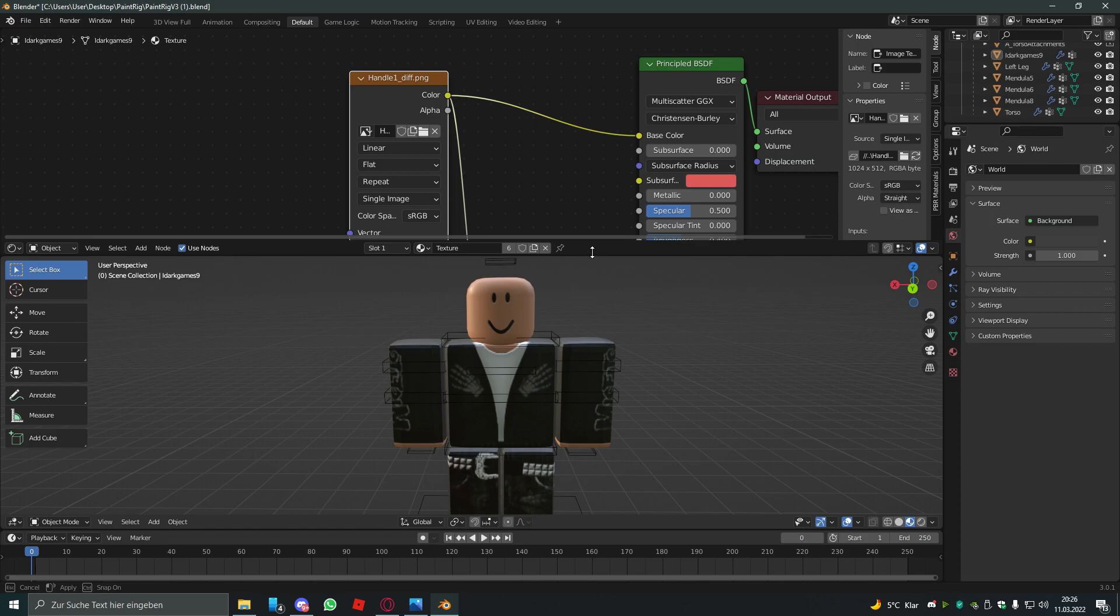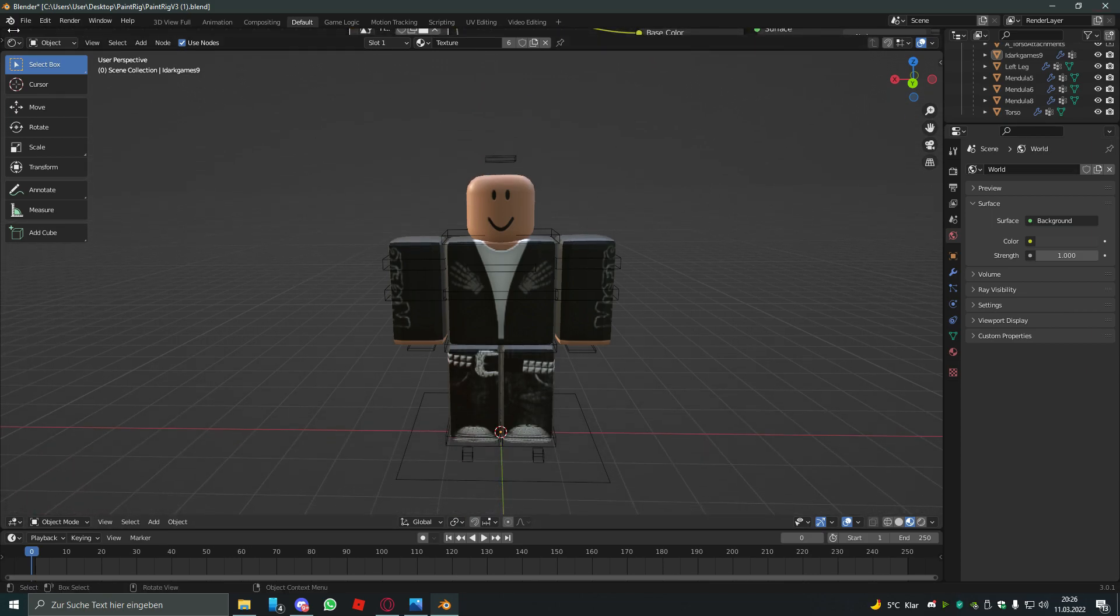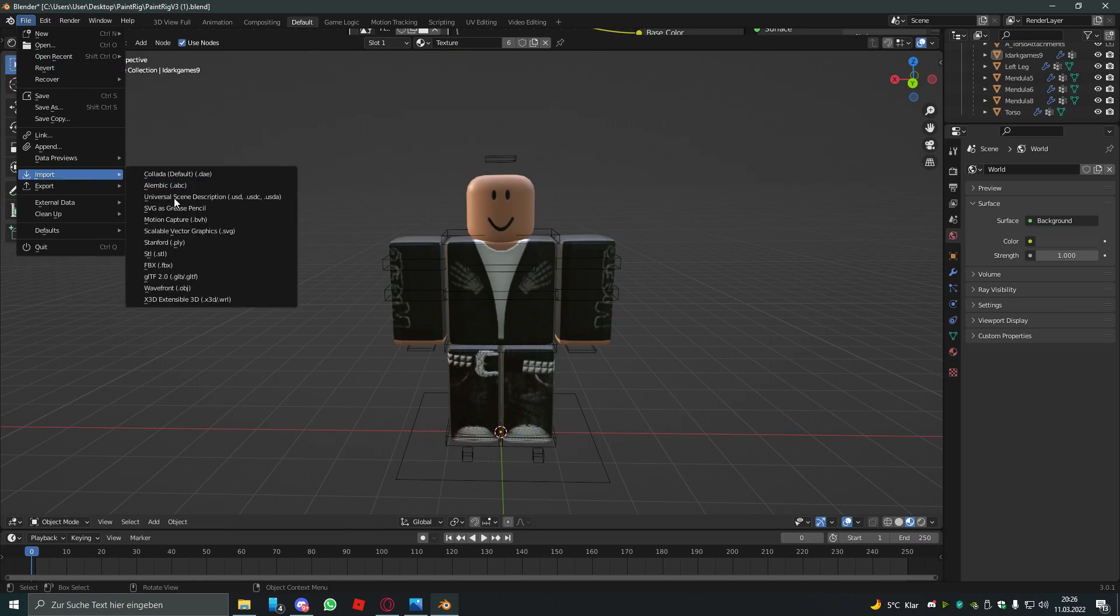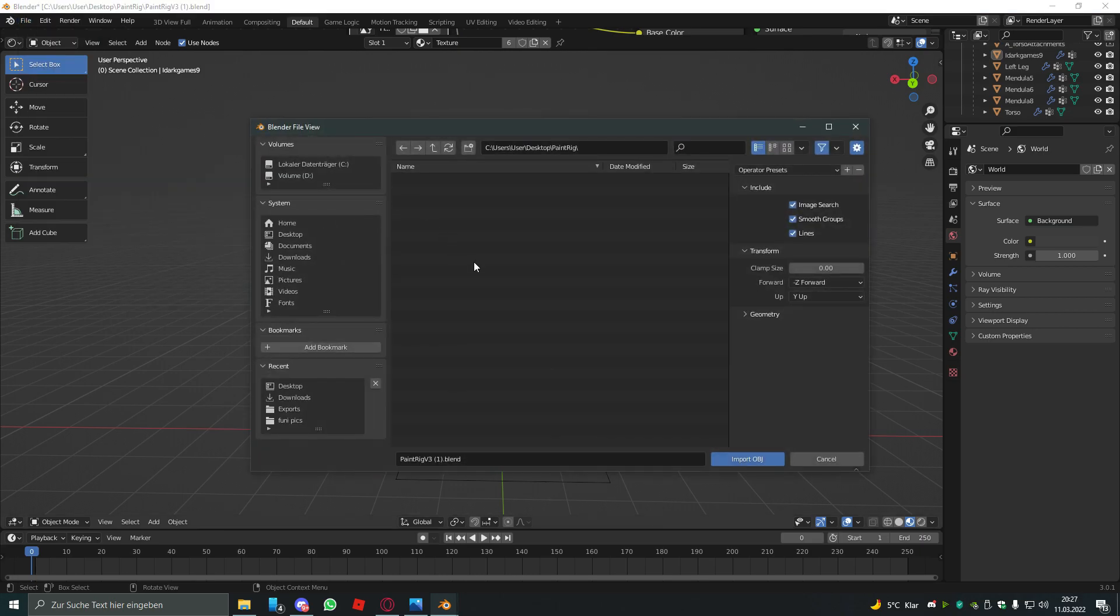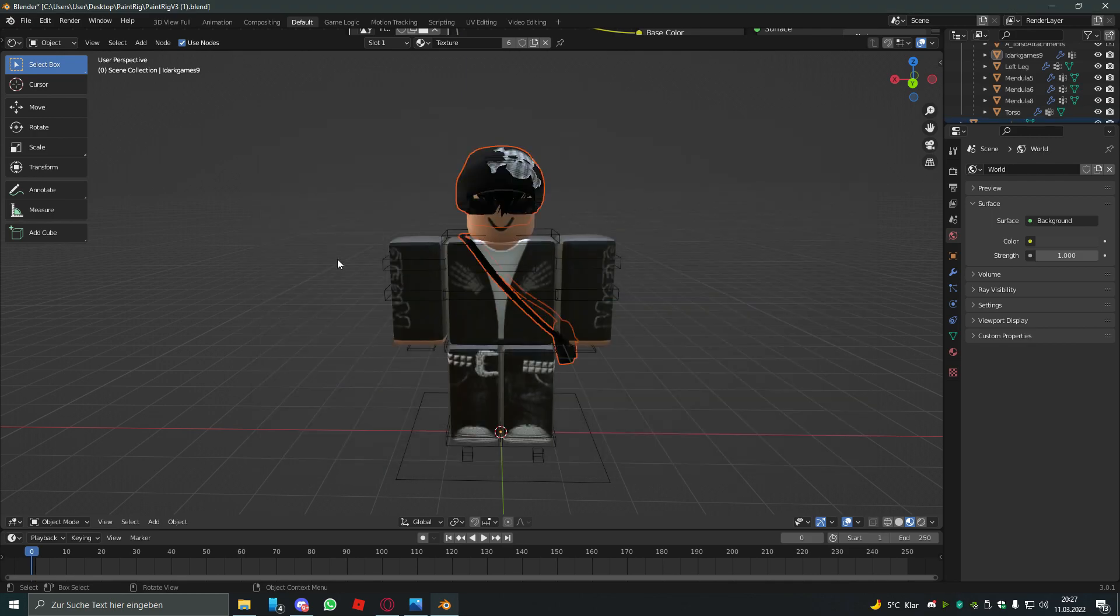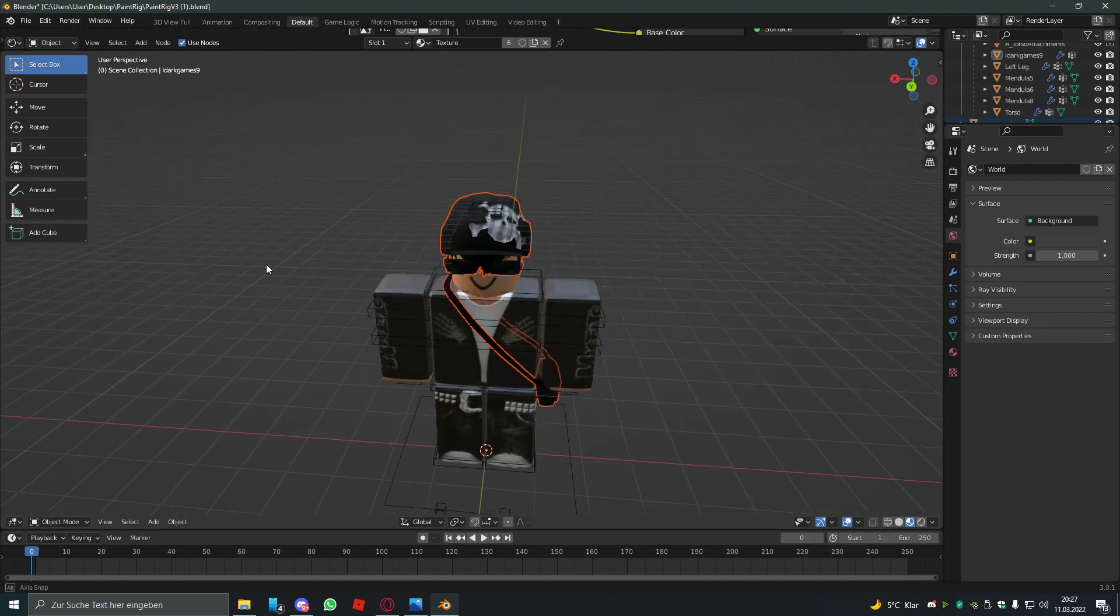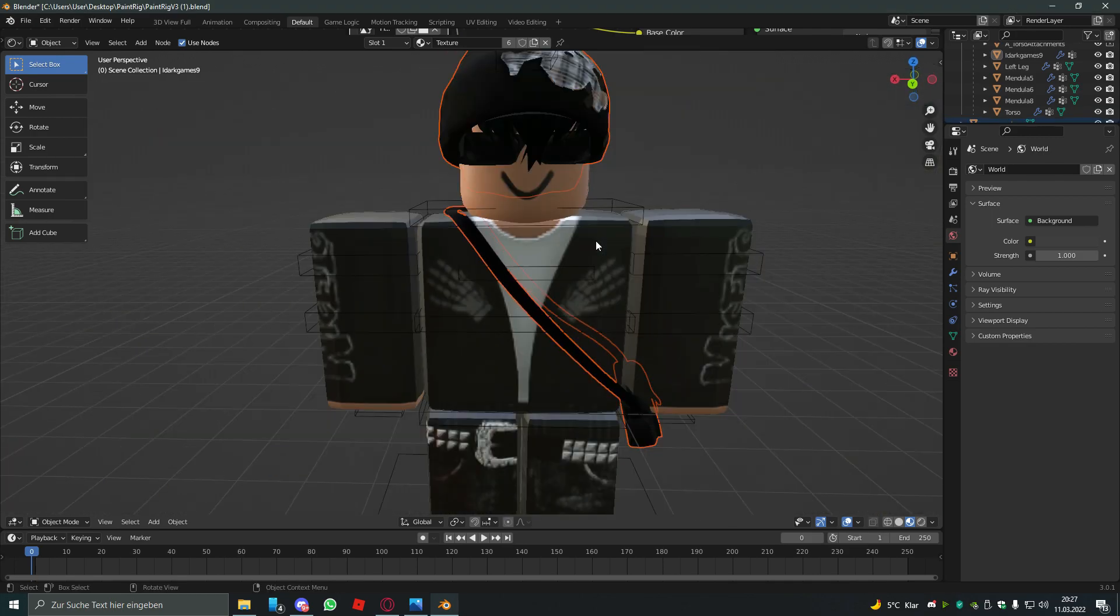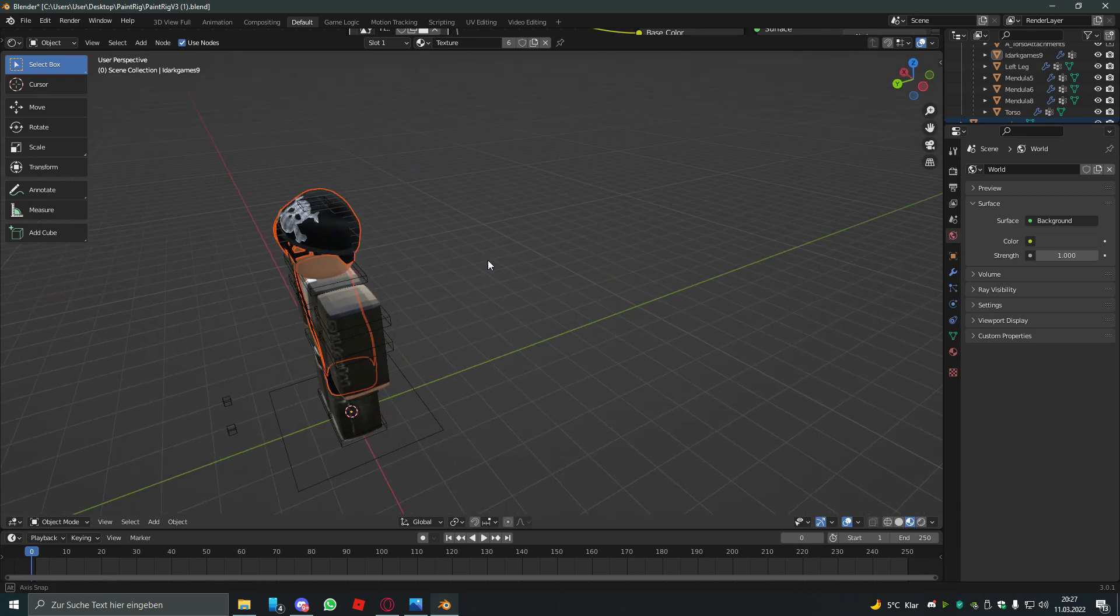So to fix that we hit file and import wavefront object. So you're gonna search the accessories of your character, the object file. You click on it and you see he's still pretty ugly because his accessories are transparent.